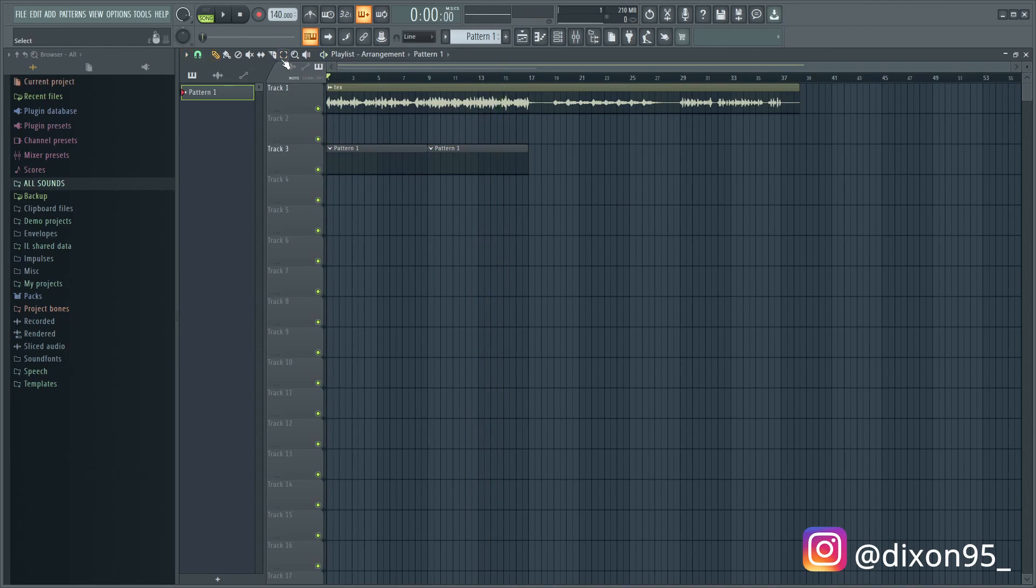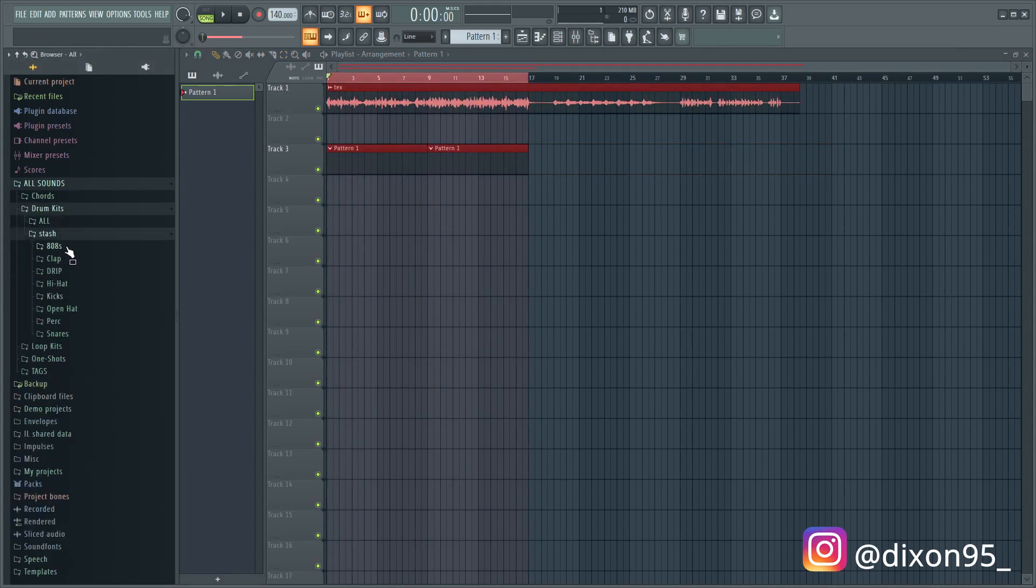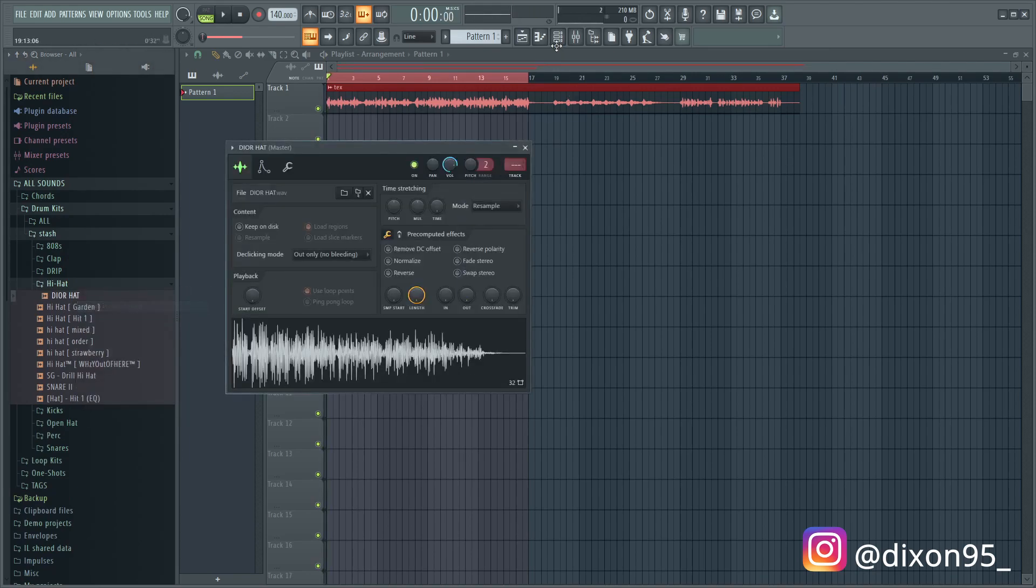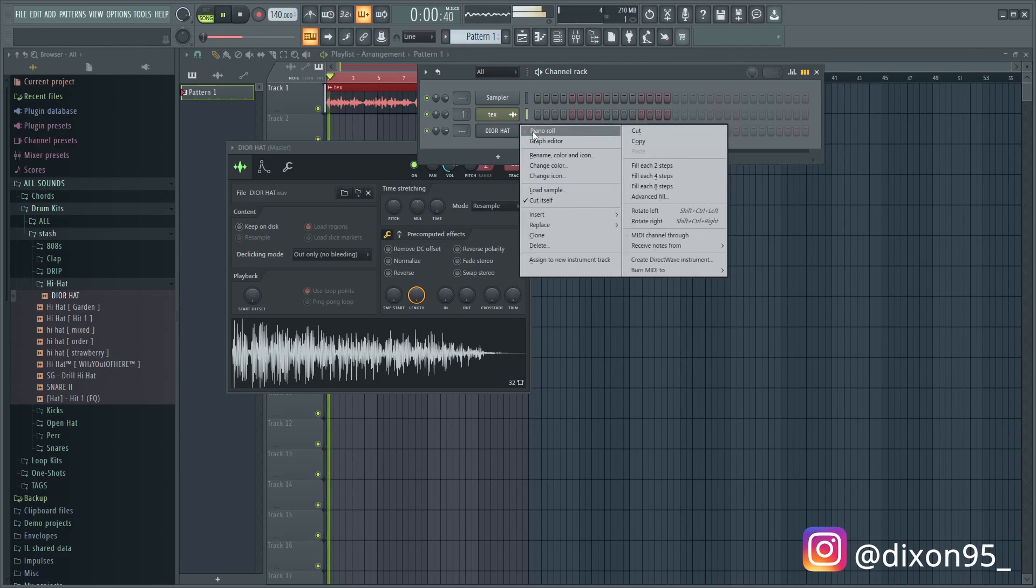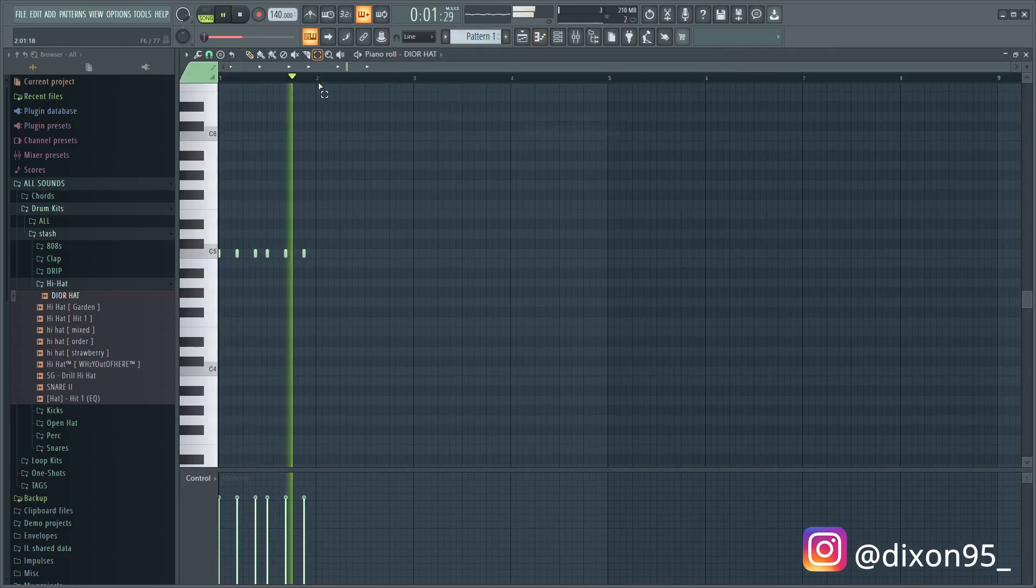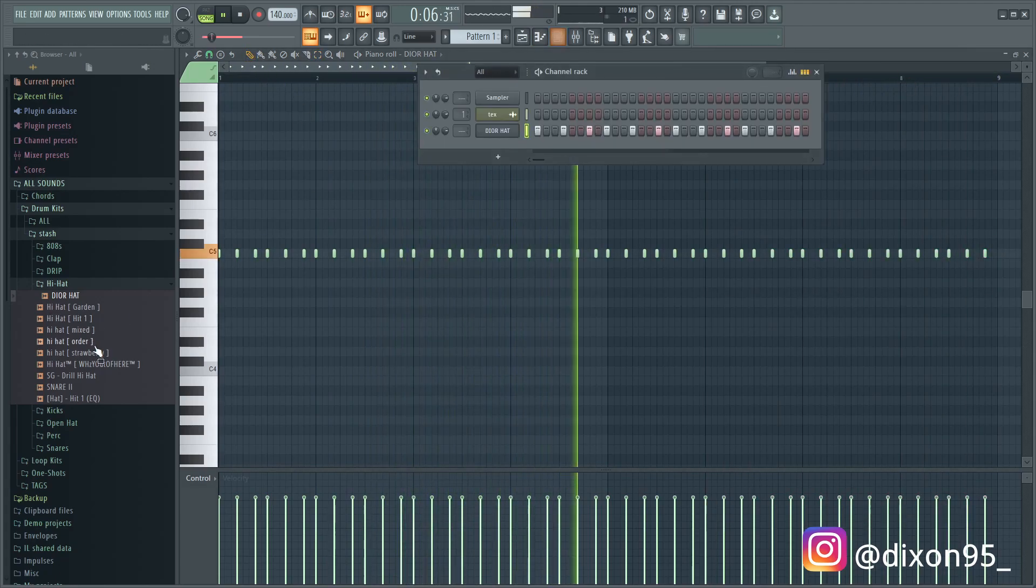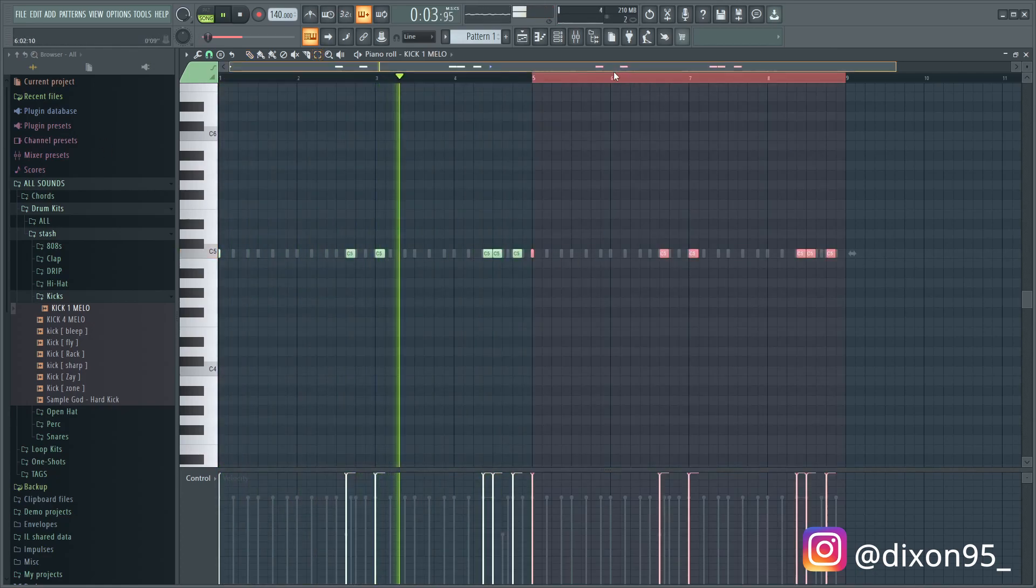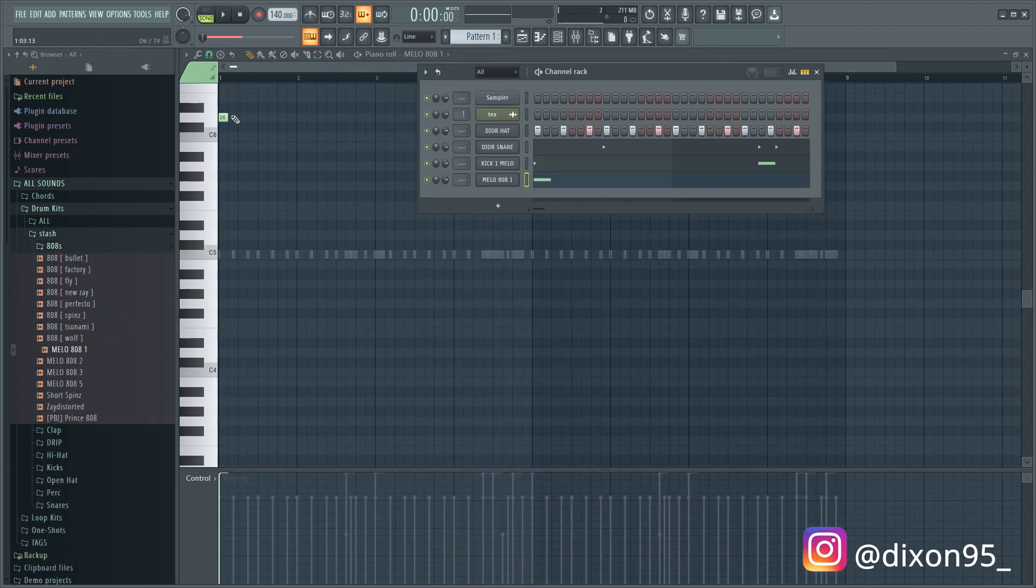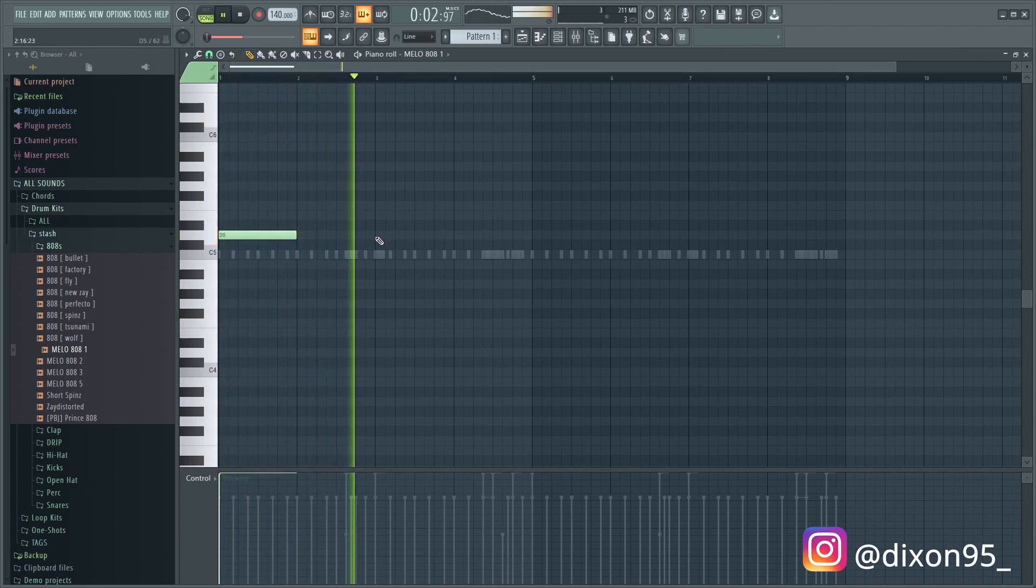All right, here I have the bounce loop in a new project. And I can just show you guys the endless possibilities. Like you can do drill, you can put some simple drill drums on this. I'm just going to do something real quick. I'm not really going to try, I'm just going to make sure you just do something so you guys can get the picture.